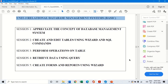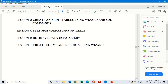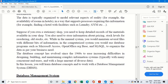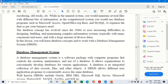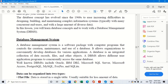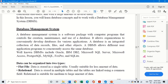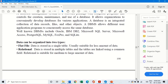Let us first revise the concepts of the database management system — Unit 3. A database management system is used for creation, maintenance, and use of a database. Examples include Oracle, Access, MS SQL, Fox Pro, and SQLite. There are two types of databases: flat file, where all data is stored in a single table useful for less data; and relational, which stores data in multiple tables linked by a common field, useful for large amounts of data.